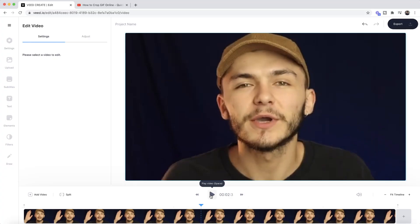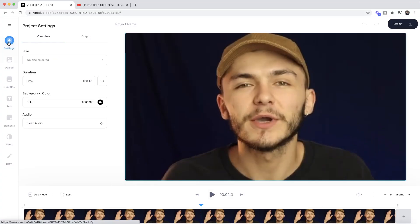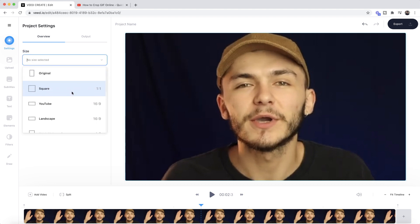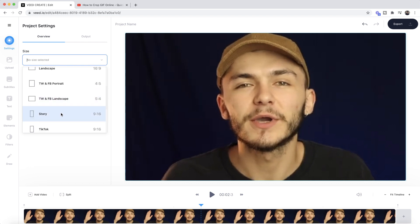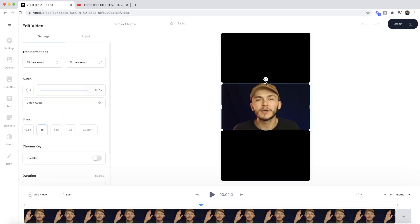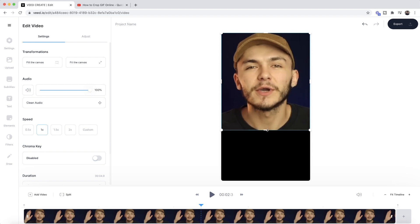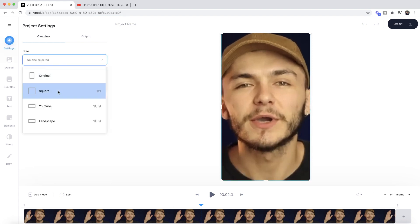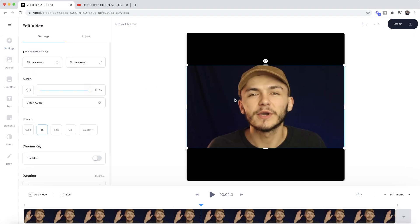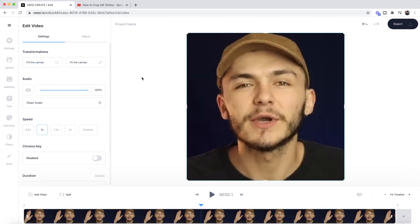Now we want to share this to Instagram, so we need to change from the 16:9 aspect ratio to square. Go to the Settings tab for the project, and under the Size menu click the dropdown — here we can select preset aspect ratios for different social media platforms. If I want to post as an Instagram Story, I select 9:16. For a square Instagram post, I select the square option, click the video, then choose 'Fill to Canvas' — I don't want black bars — and that is how to change the aspect ratio to repurpose your YouTube video for Instagram.